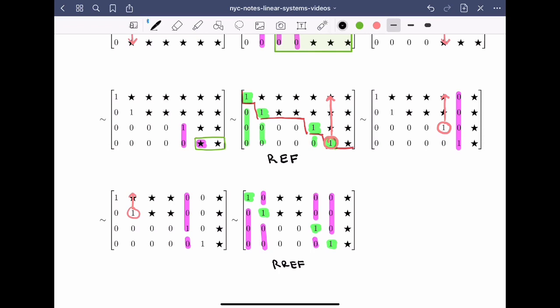In the next videos, we'll see how to use elementary row operations on actual matrices and go through a procedure close to this one in order to take an augmented matrix and reduce it to row echelon form or reduced row echelon form.